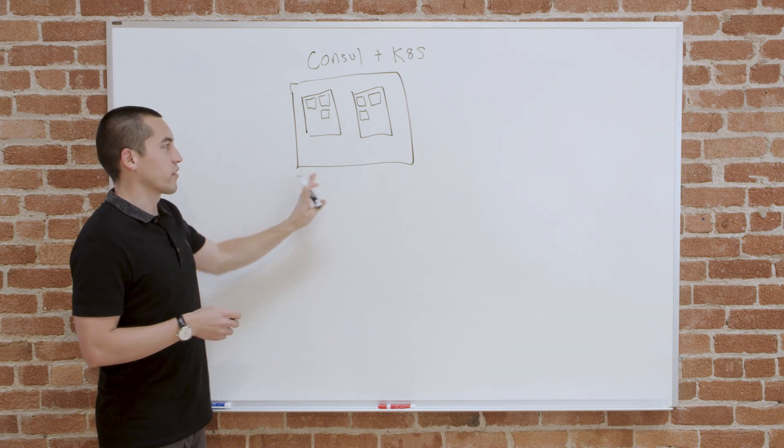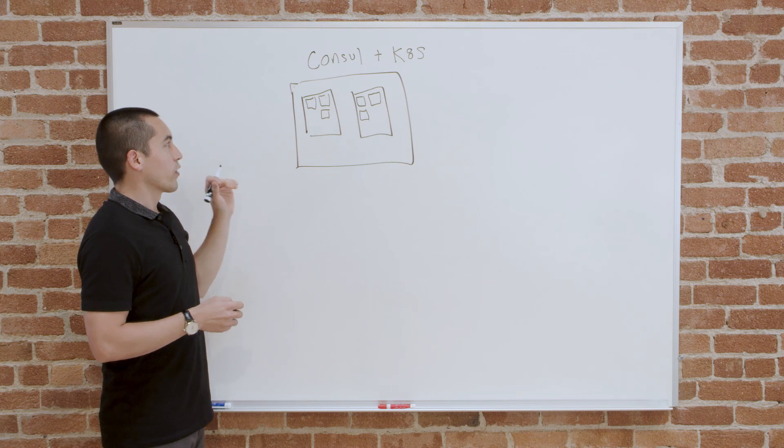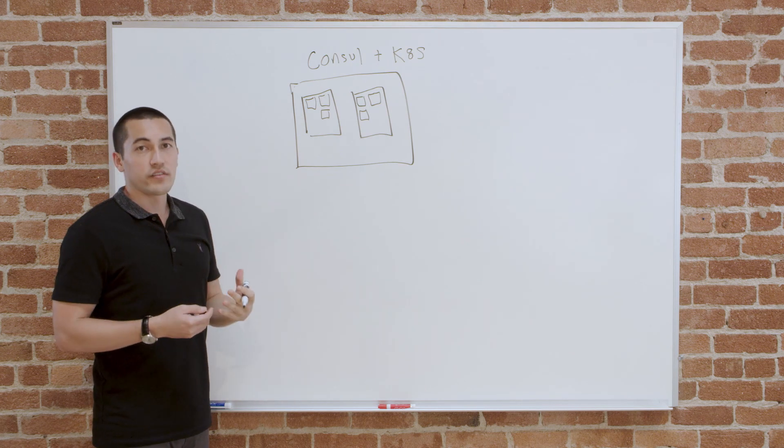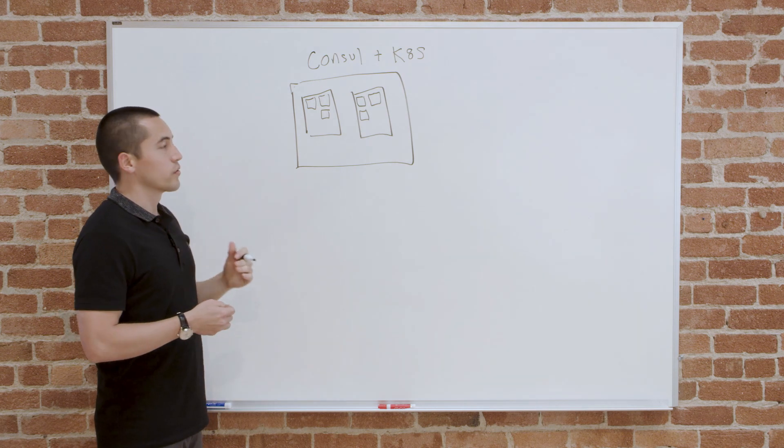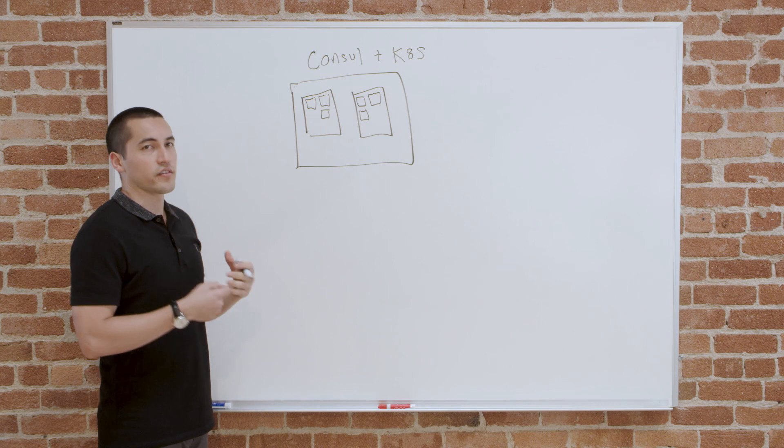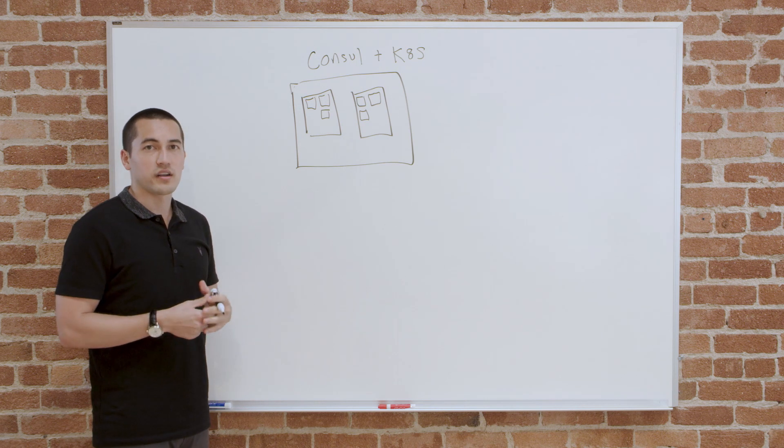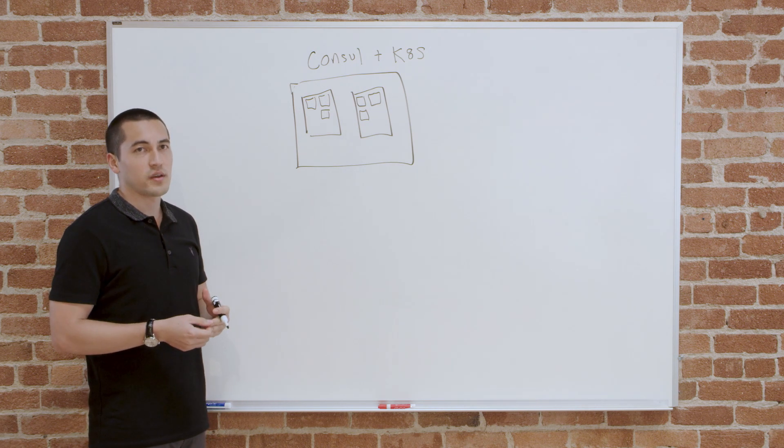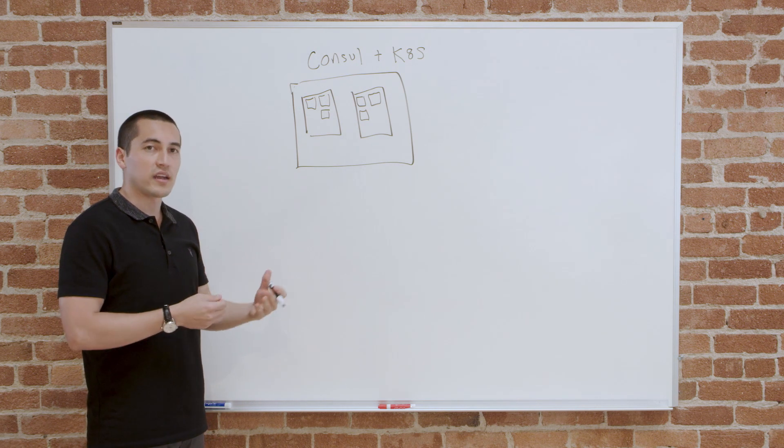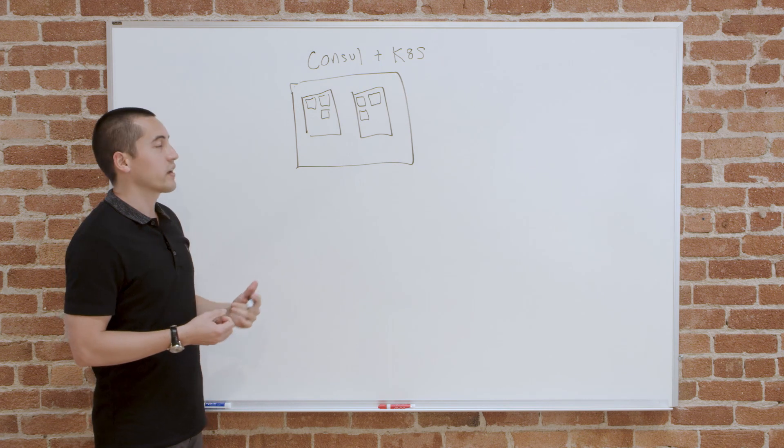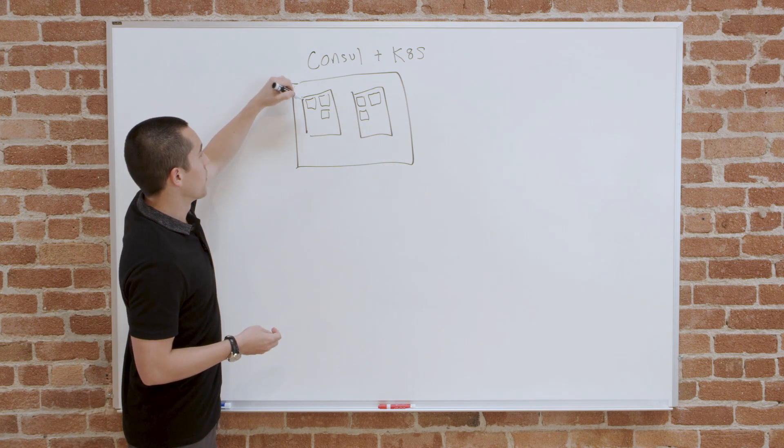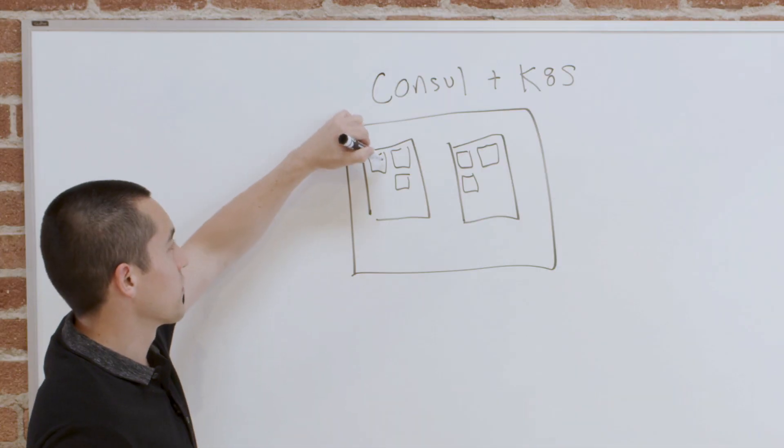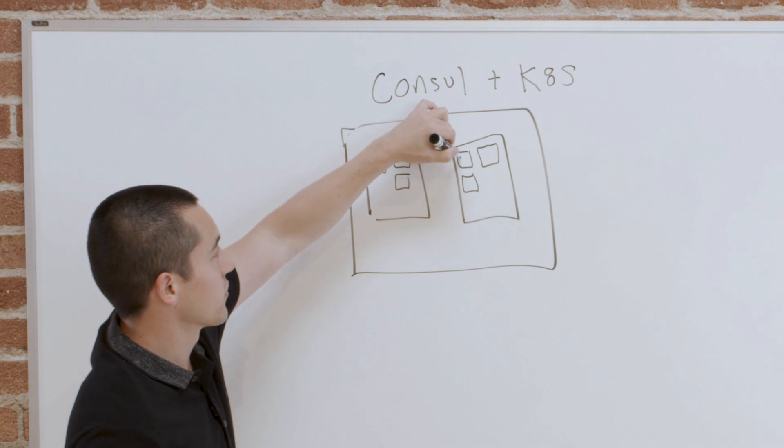This is the standard Kubernetes layout. The way we deploy Consul in Kubernetes is we use what's called a stateful set for the Consul servers because the Consul servers have state associated with them. They have to store data, backup that data, persist the data. So we run a multi-node stateful set to run the Consul servers.